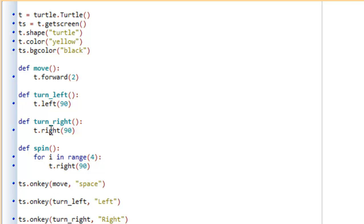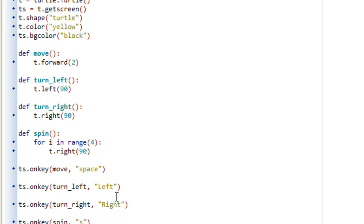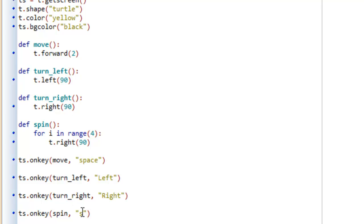We bound these particular functions — these event handlers — to certain keys on the keyboard. So the space bar was mapped to the move event handler, left arrow key was mapped to turn left, right arrow key was mapped to turn right, and the S key was mapped to this spin event handler. What we want to do in this video is, as opposed to just tapping the space bar and moving two pixels at a time — so fundamentally whenever we hit and release the space bar it's moving our turtle forward two pixels — we'd like it so that whenever we press and release the space bar, our turtle just continues to move until we press and release the space bar again.